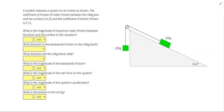In this problem, a student releases a system on an incline as shown. The coefficient of static friction between the 24 kilogram box and the surface is 0.25, and the coefficient of kinetic friction is 0.12.